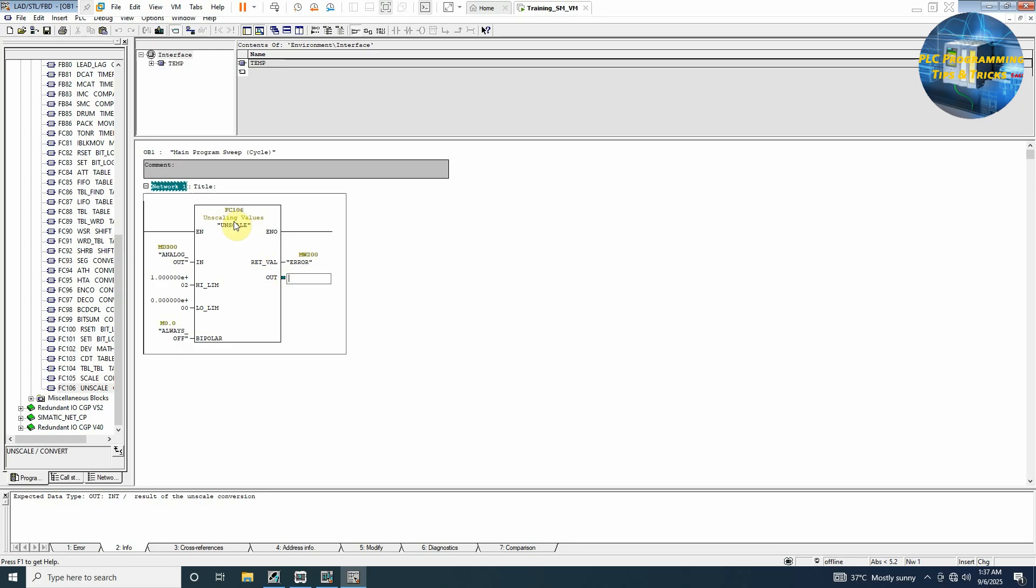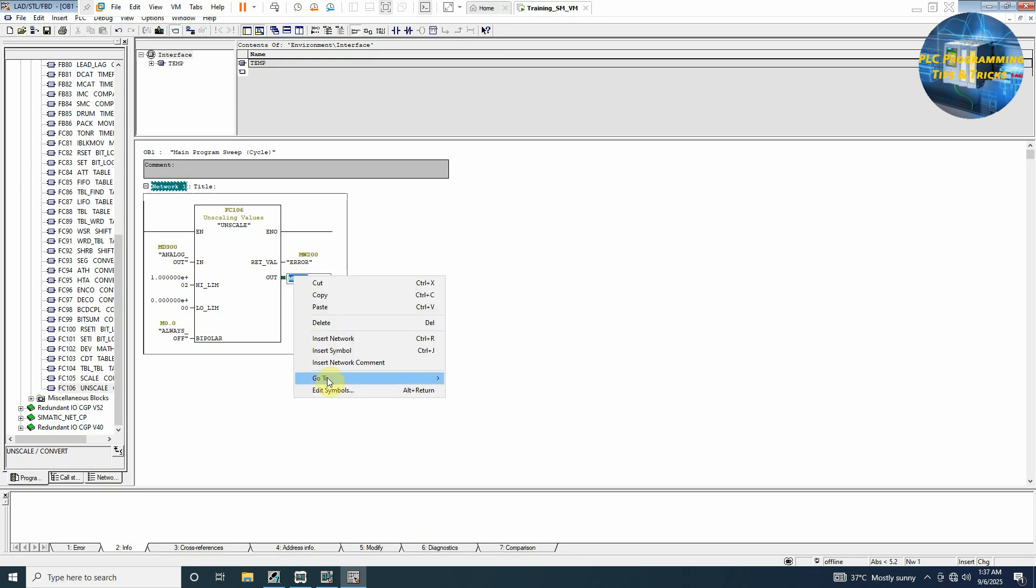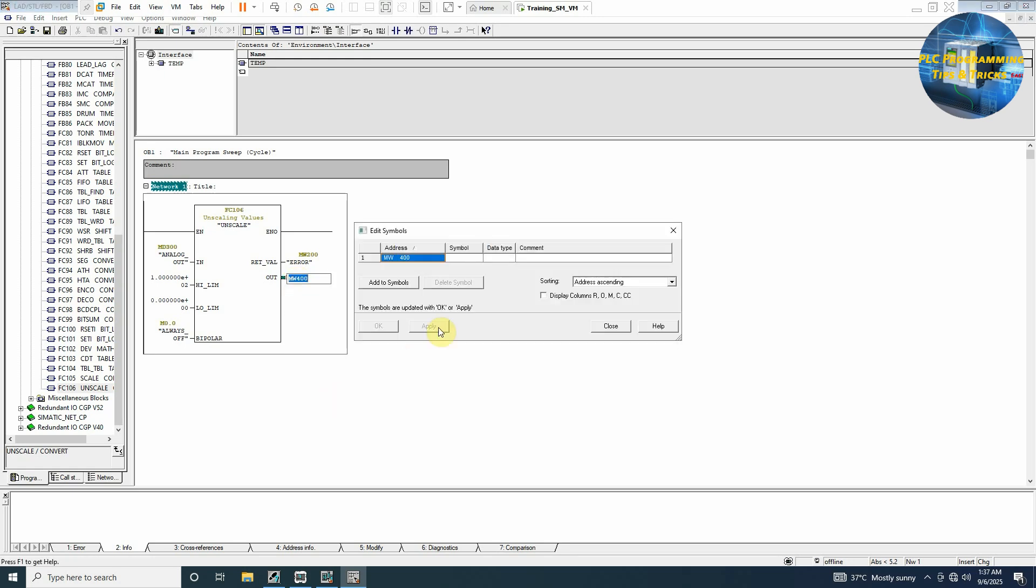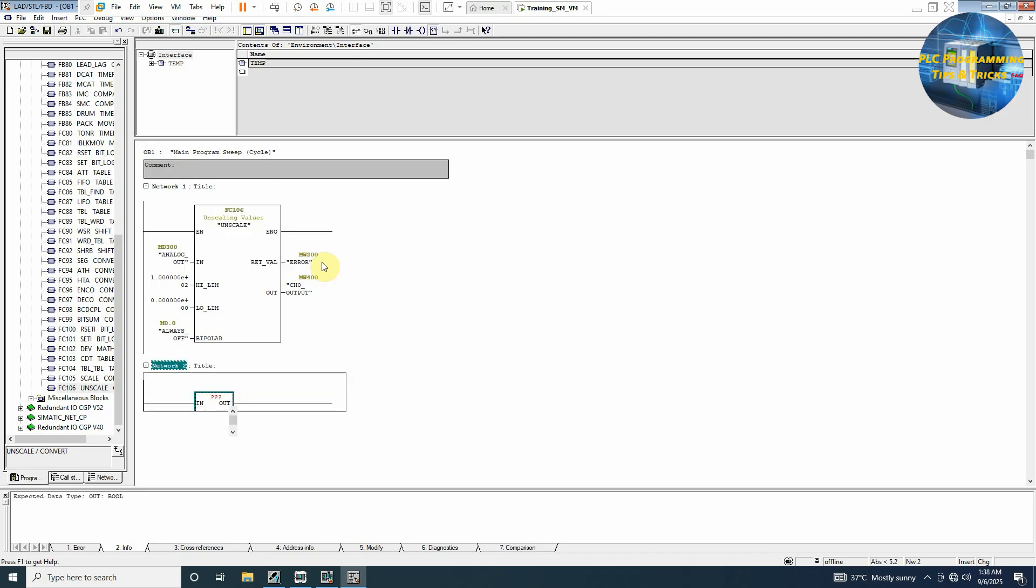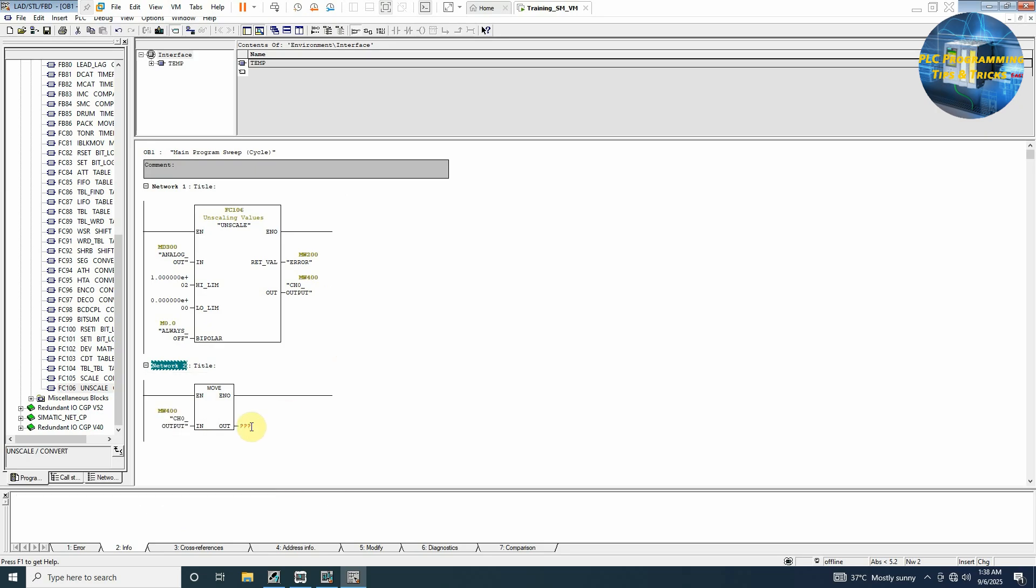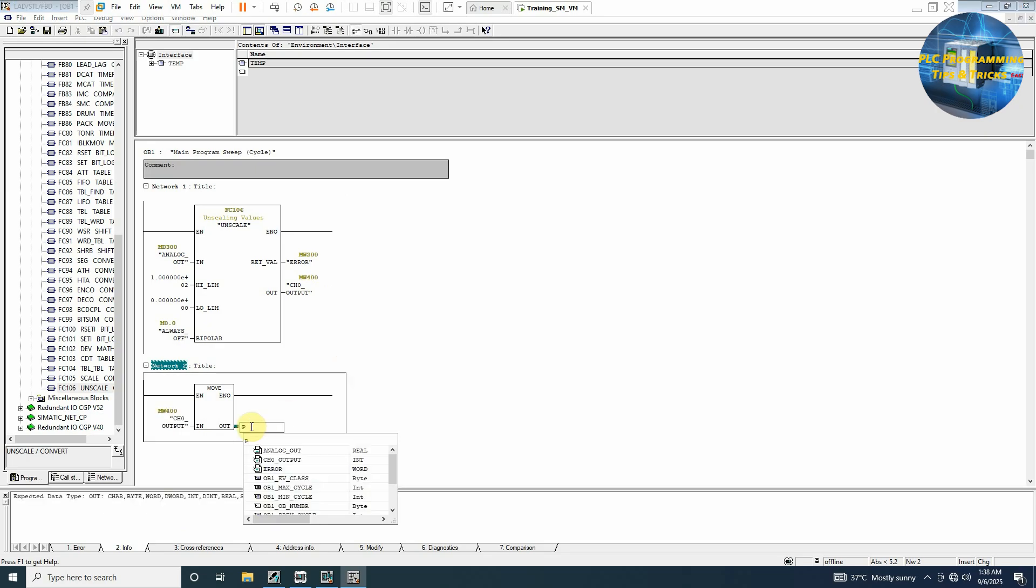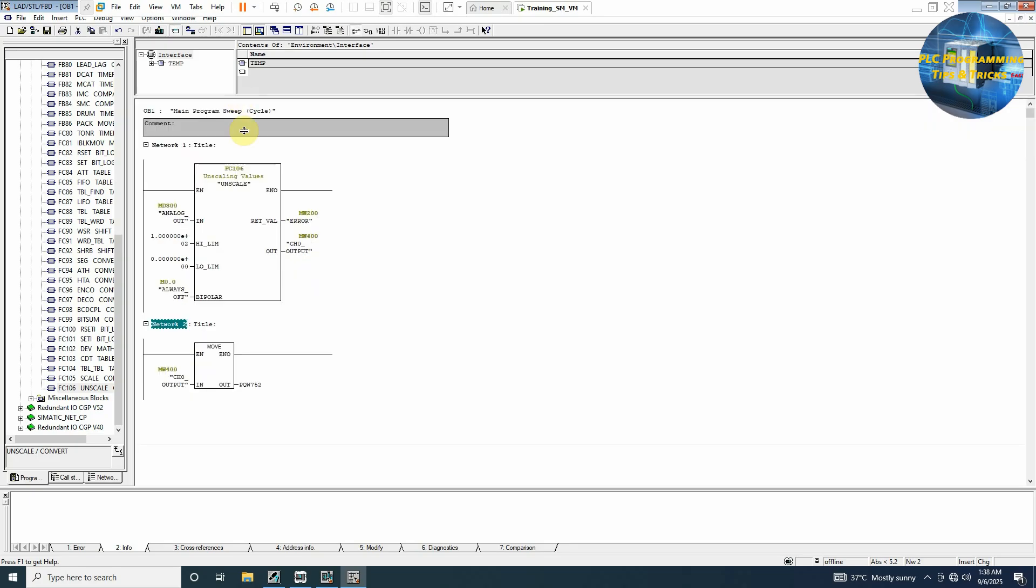What we can do is we will write here some other internal address of the PLC and from there we will transfer it to the PQW752 which is our channel 0 output. To do this we will write here memory word 400 and we can edit the symbol as channel_0_output. Its data type will be integer. We will insert another network here and we will use a move instruction. Copy this and paste it here and move this value to PQW752 address. Basic logic is ready.